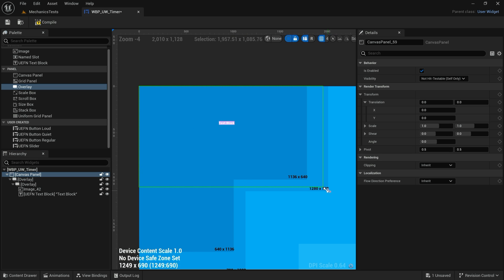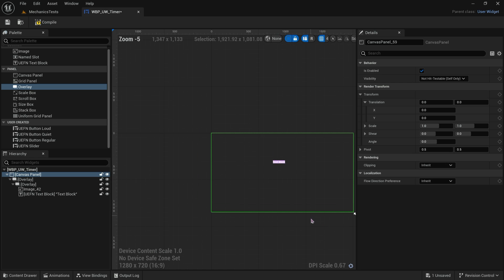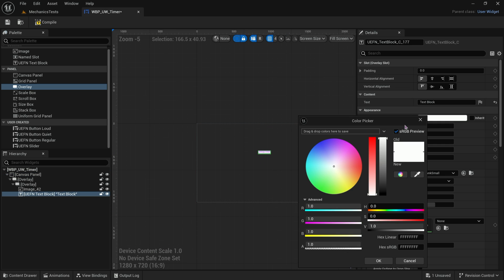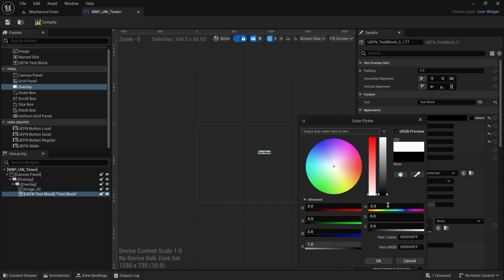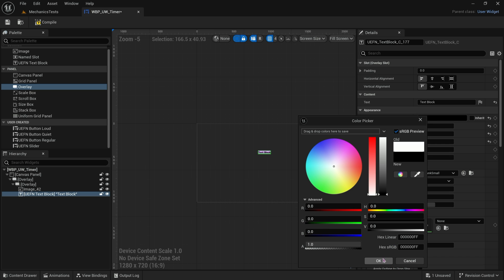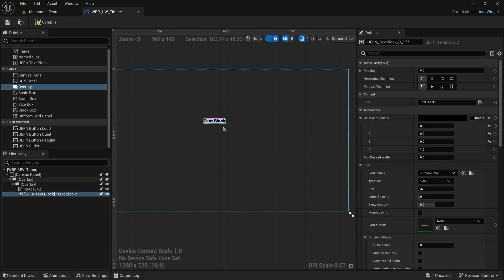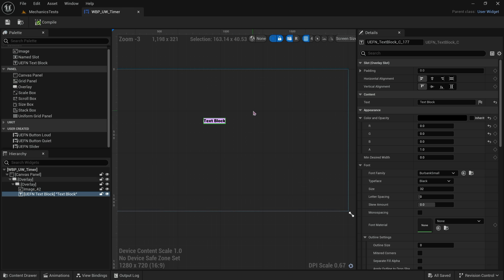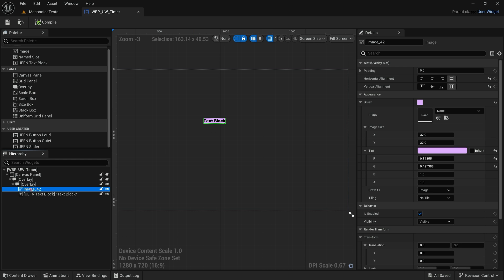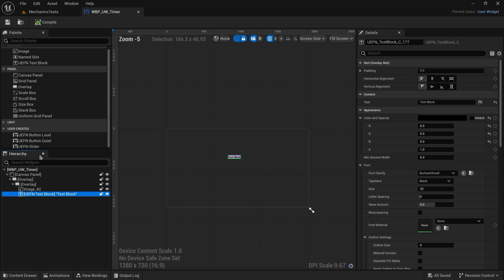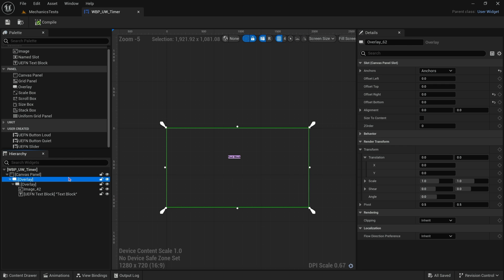We've got our text, which I'm actually going to make a darker color so we can see it better. We've got our text, we got our cool widget background. Compile this now.